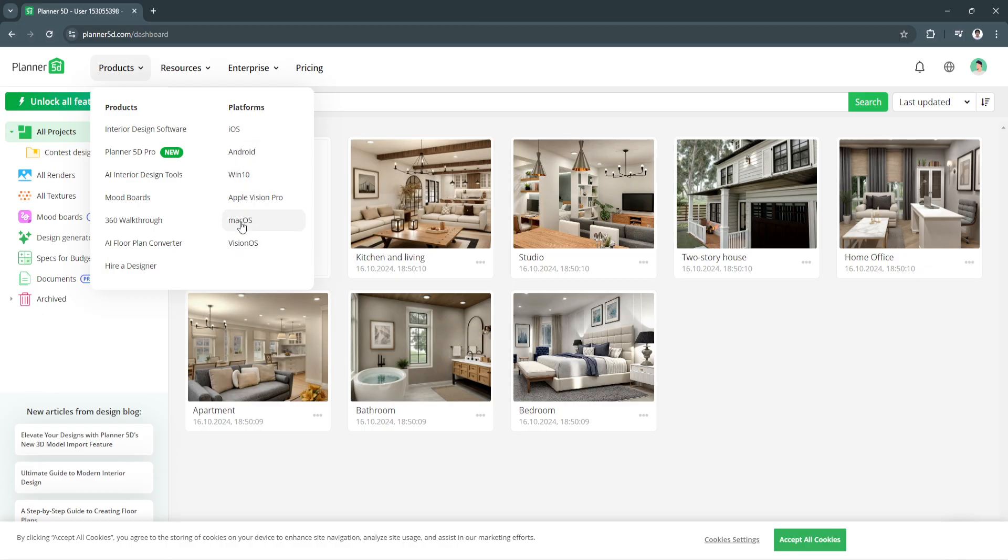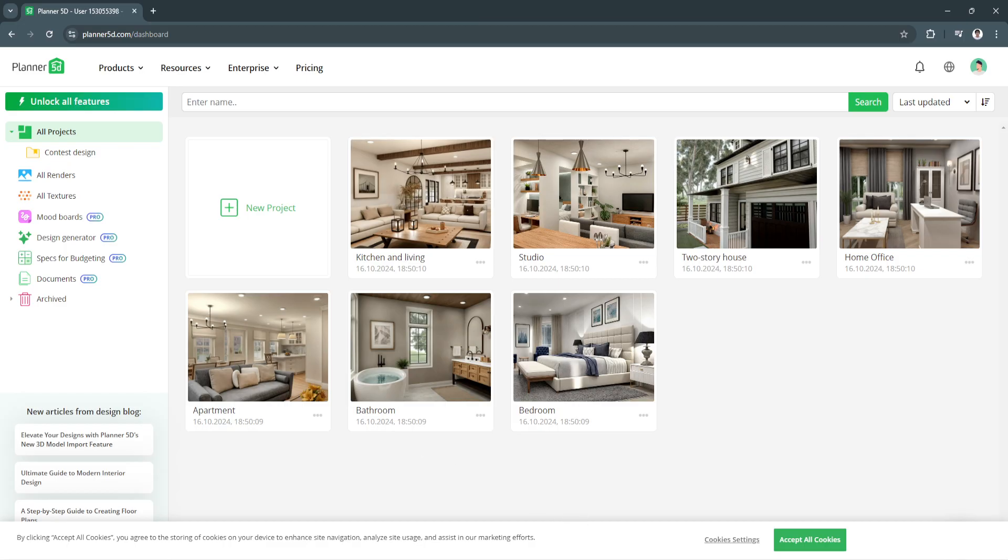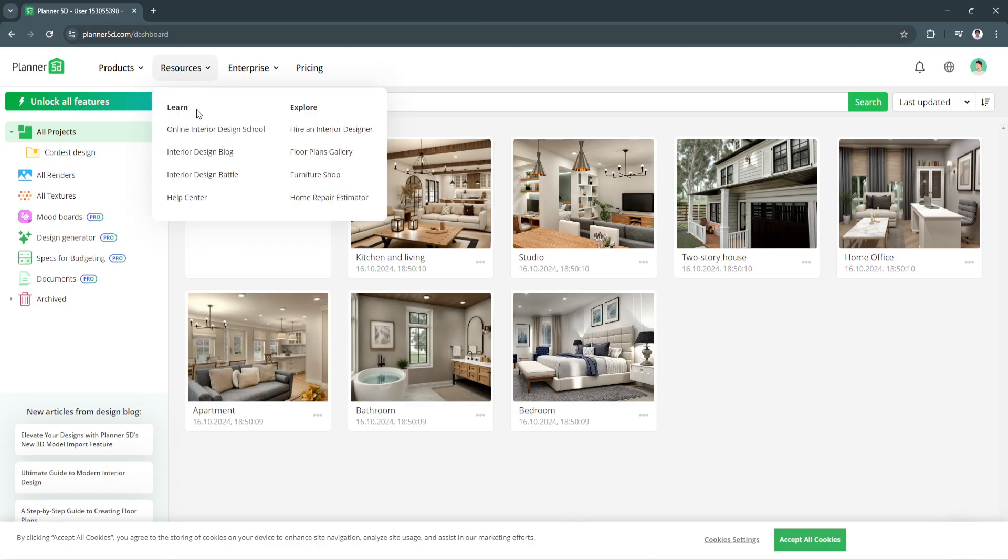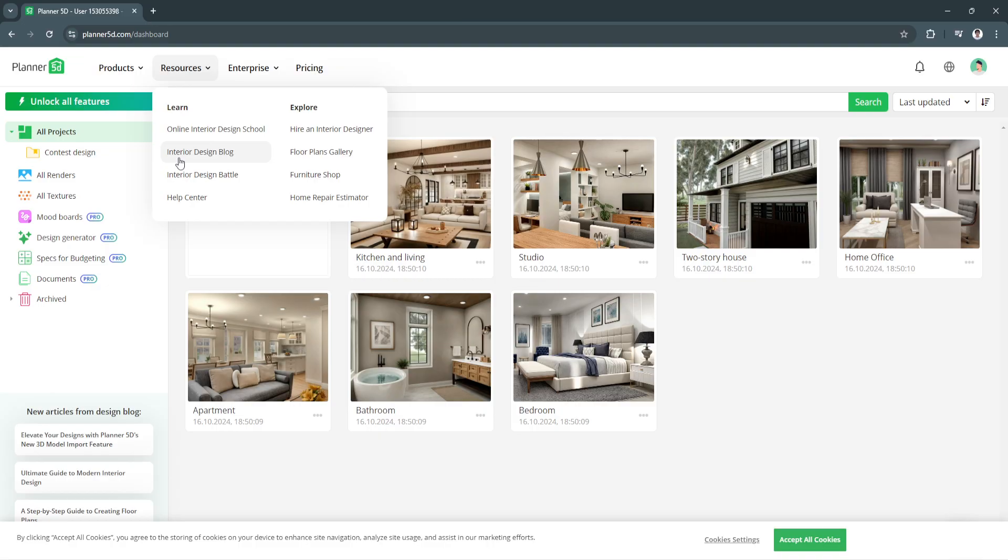Next is Resources - you can see all of the resources right here or courses in order to learn how to design. They have online interior design school, interior design blog, interior design battle, and the help center.